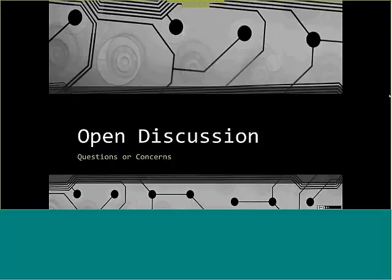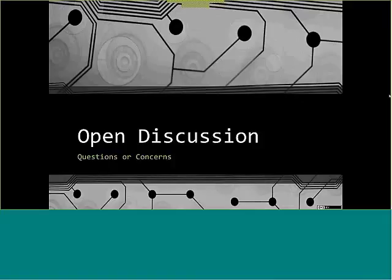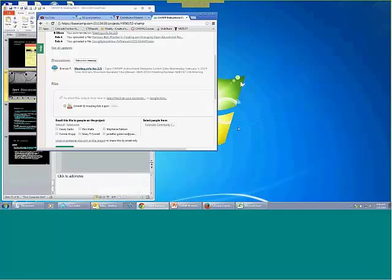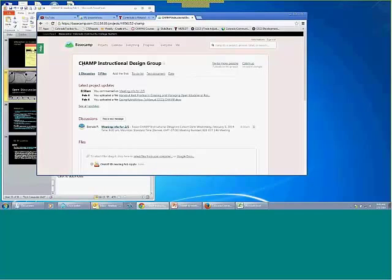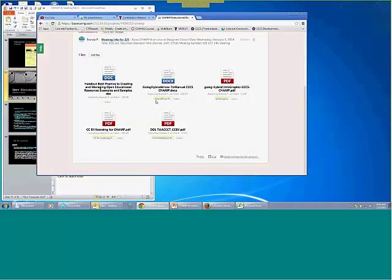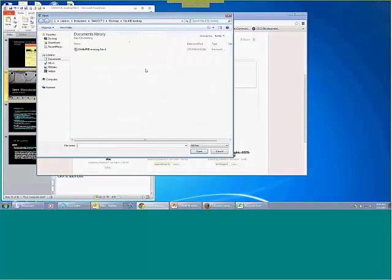This is John — just a simple question: are all of the briefing points, your slides, available for us to download? Absolutely. If you are in Basecamp, there's a CHAMP Instructional Design Group. If you are not in this group, I can invite you. I have a list of all the documents in there, and the PowerPoint is actually up — I'm adding it right now.